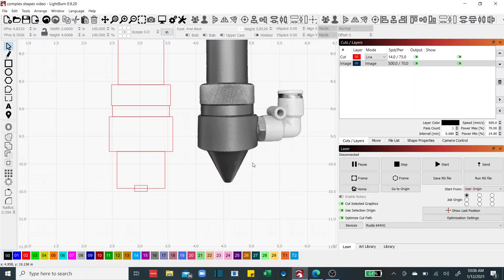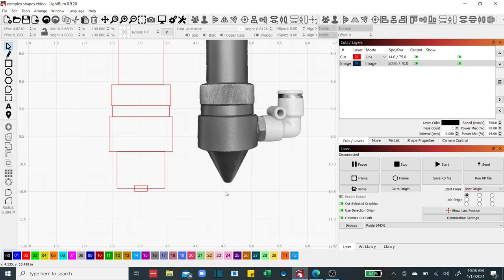This nose cone is our next little challenge here. Won't be hard to do at all. A couple of things we're going to learn in this area is to learn some basic node editing. If you haven't learned how to edit nodes in Lightburn, it's something that you should learn how to do. It's very powerful. It's easy to do once you understand the concept.